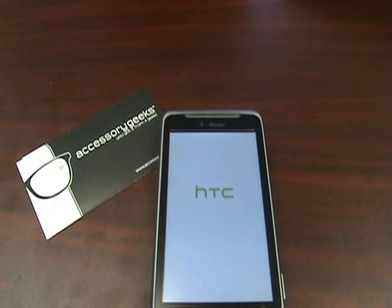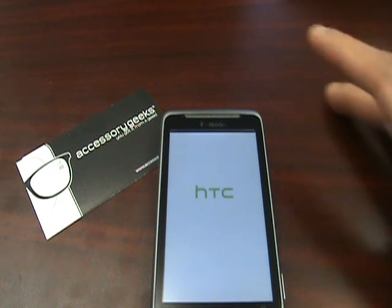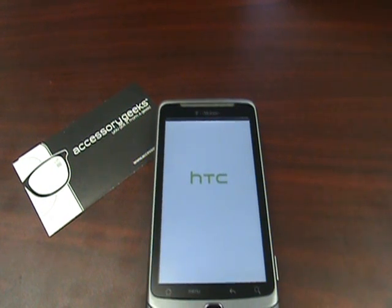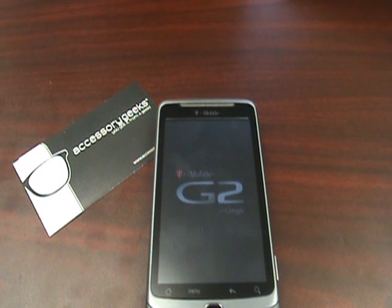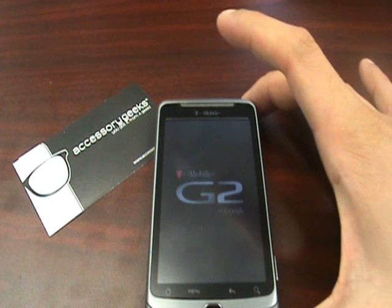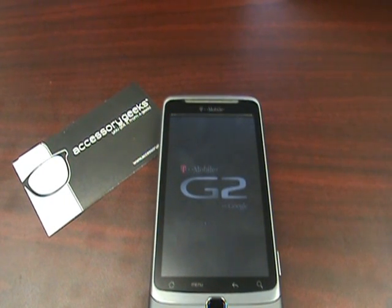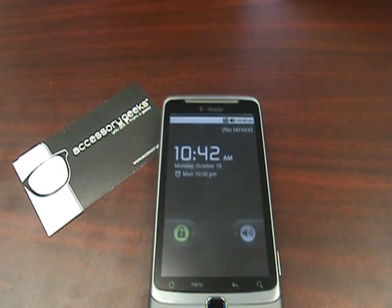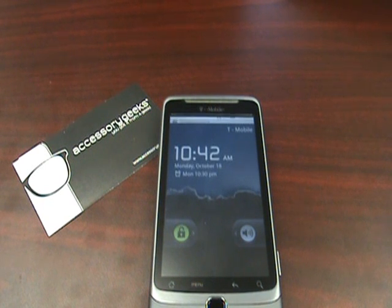What's up guys, John here with AccessoryGeeks.com. Last week I showed you guys how to get temporary root access on your T-Mobile G2 using the procedures outlined by Mr. Paul O'Brien on Modaco, which basically involves downloading a package via your phone. Today I'm going to show you how to use the new updated process, which involves an application now available in the Android Marketplace. I'm pretty sure he released it over the weekend, but I just wanted to give you guys a quick overview on how to use that process as opposed to the one I showed you guys last week.